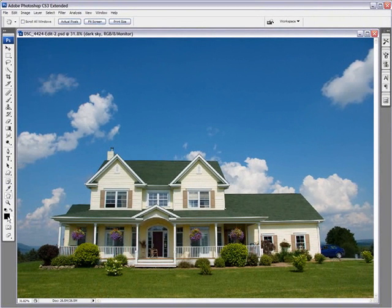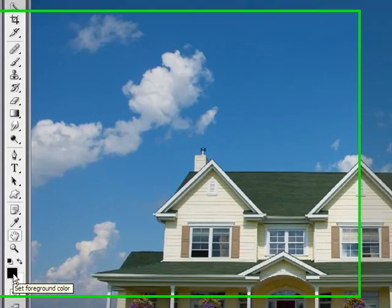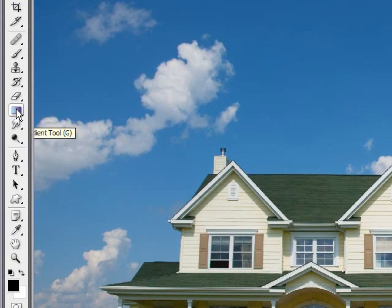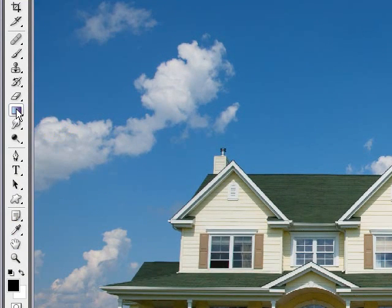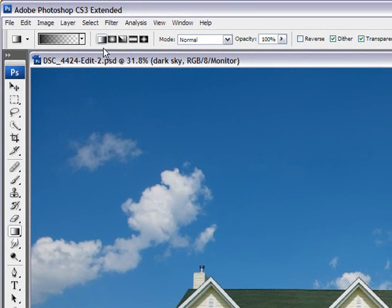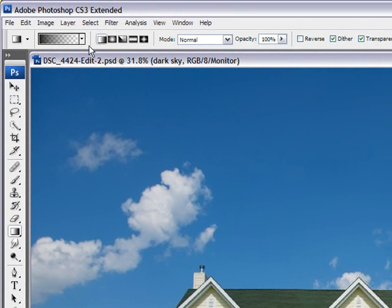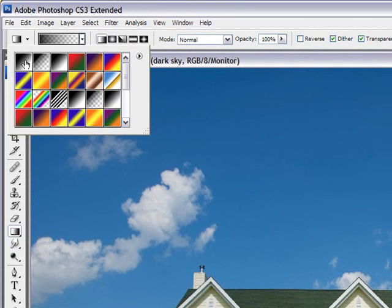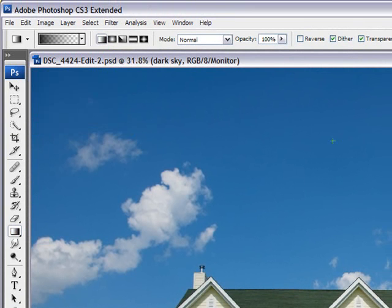What you need to do is make sure that your foreground color here is black. And then you want to select the gradient tool. Make sure your gradient tool is selected on linear gradient, which is the first icon here. And also make sure that it goes from black to transparent, which is usually the second icon. Not black to white, but black to transparent. That's really important.